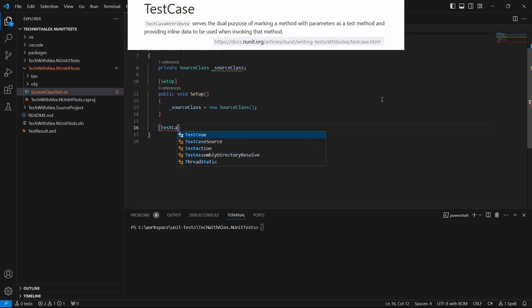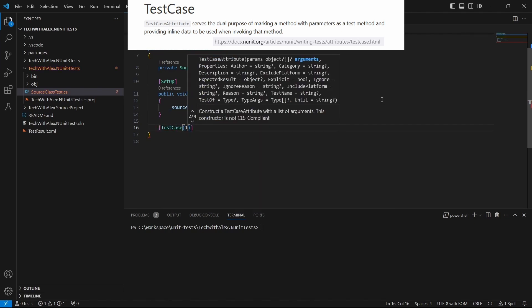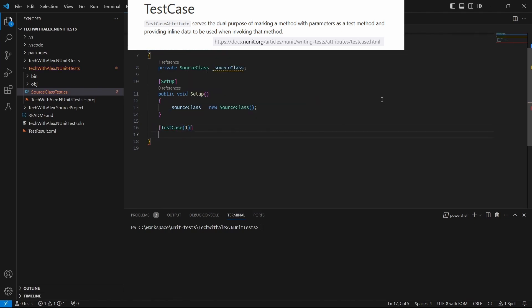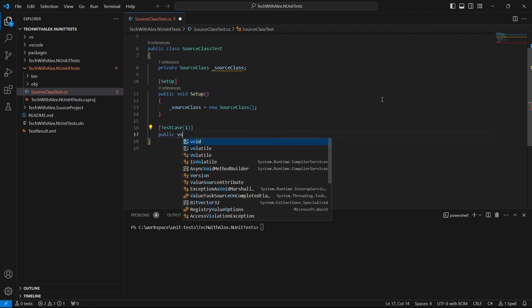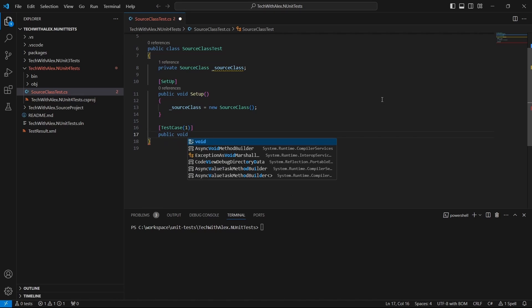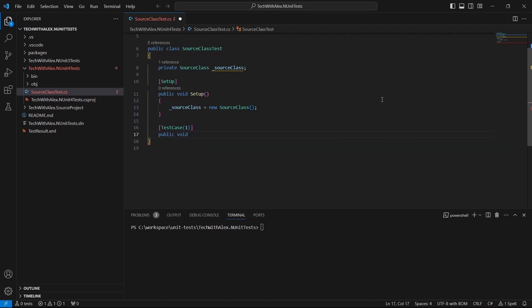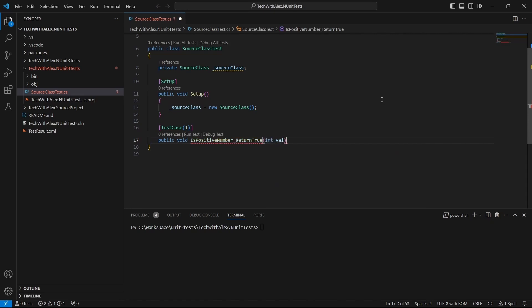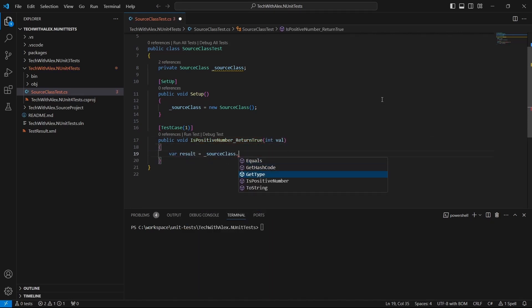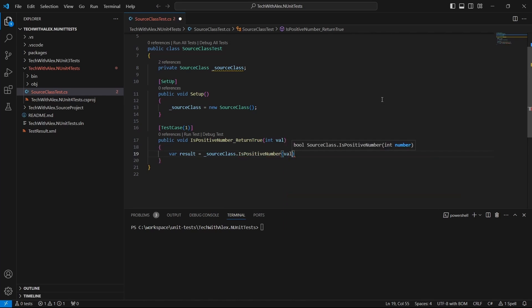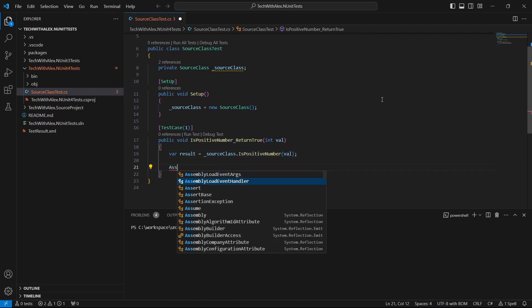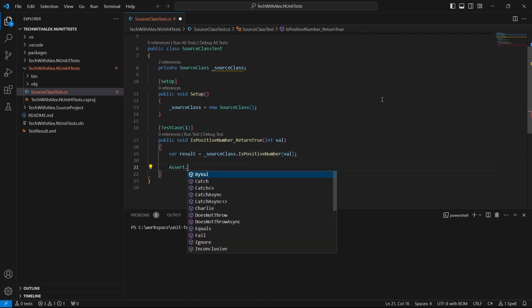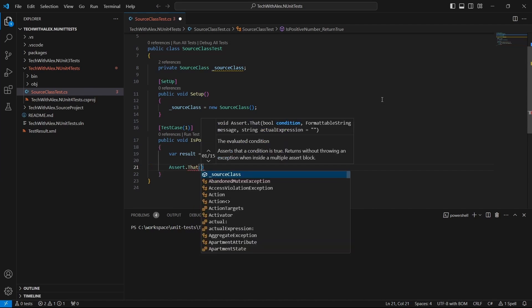Define a test by using the TestCase attribute and provide the data for this test. We call the method we want to unit test and do the assert with the result we get back.